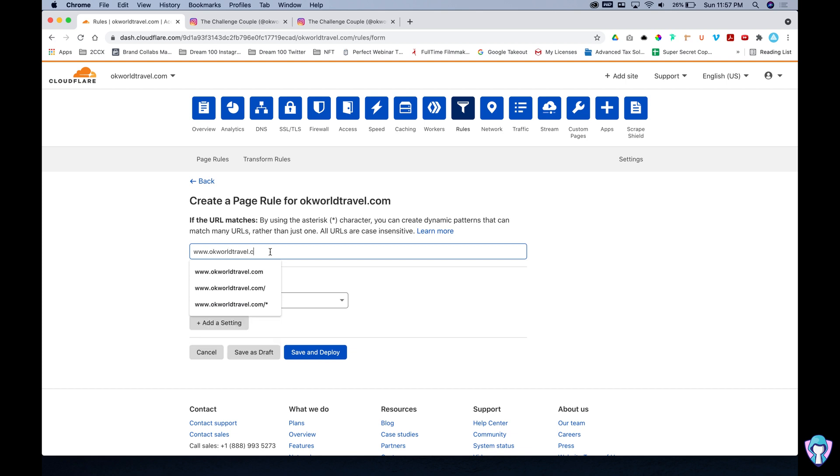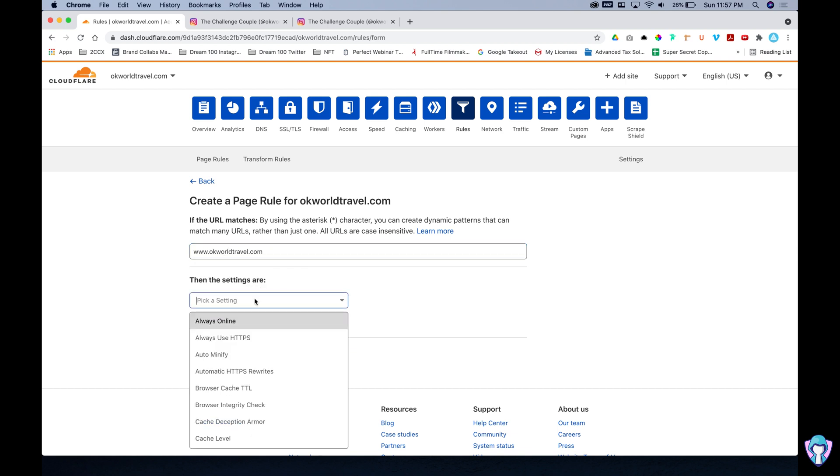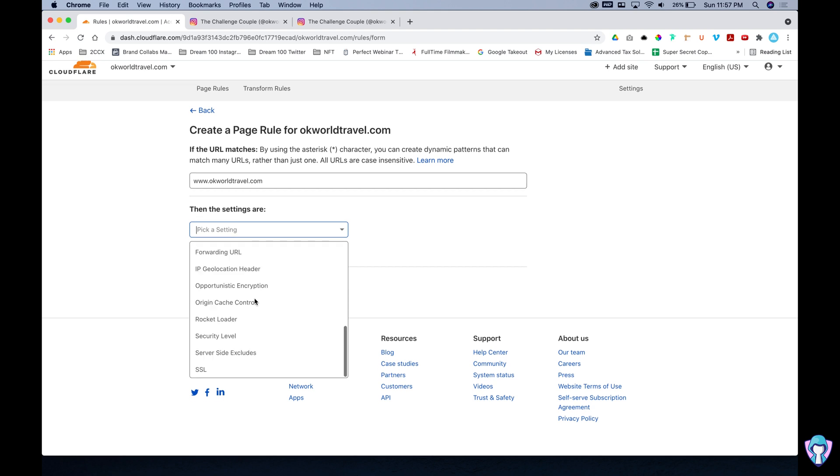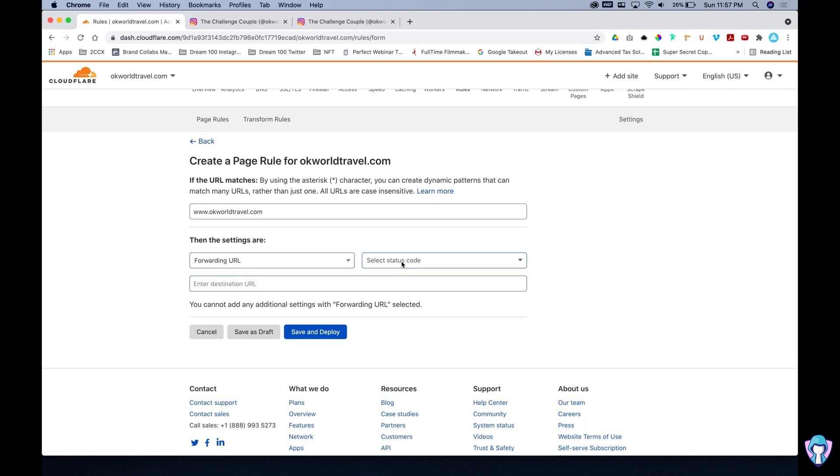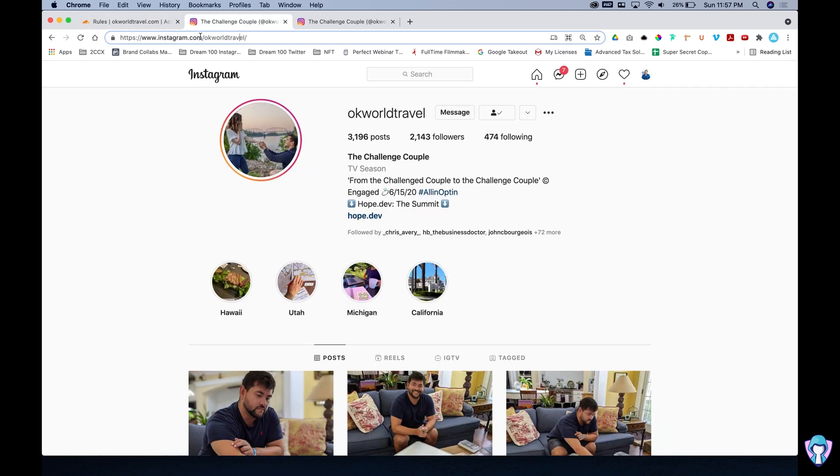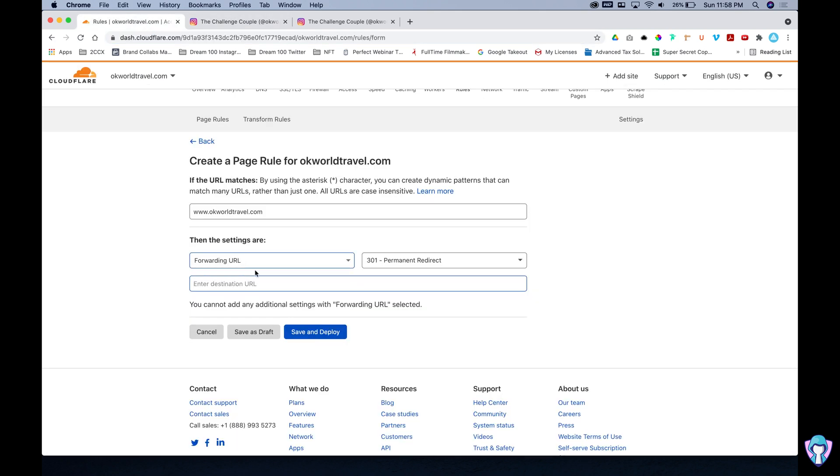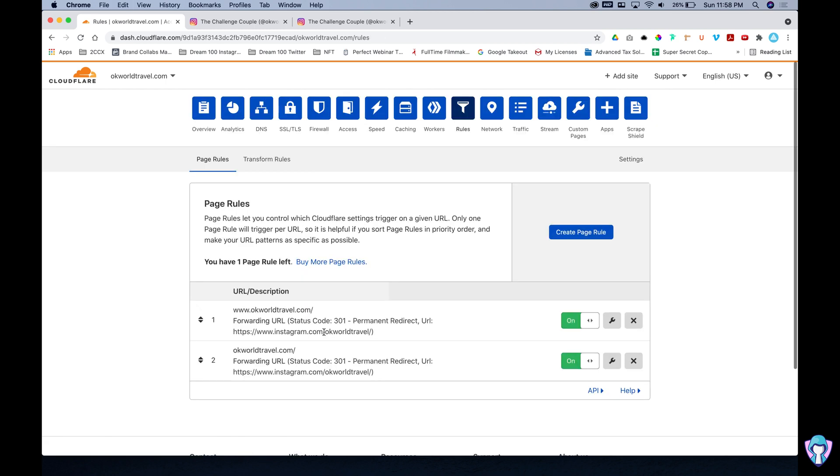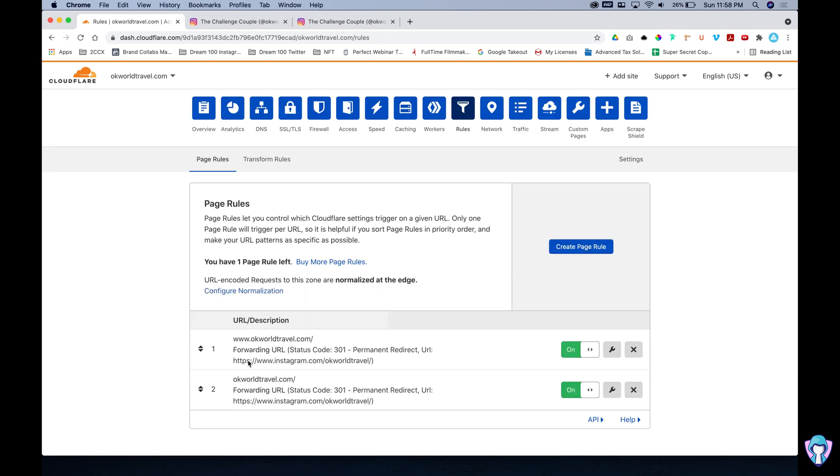So what we're going to need to do is not just redirect to okworldtravel.com. We're going to need to redirect to www.okworldtravel.com. Very simple. We're going to go to a forwarding URL again. A permanent redirect 301 and then we're going to go grab our link again from Instagram. Copy and paste that here and save and deploy and bam.